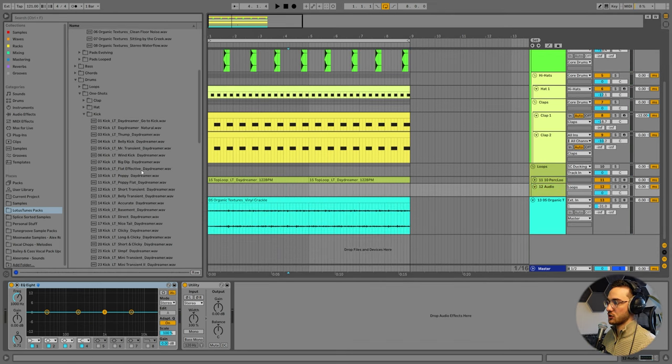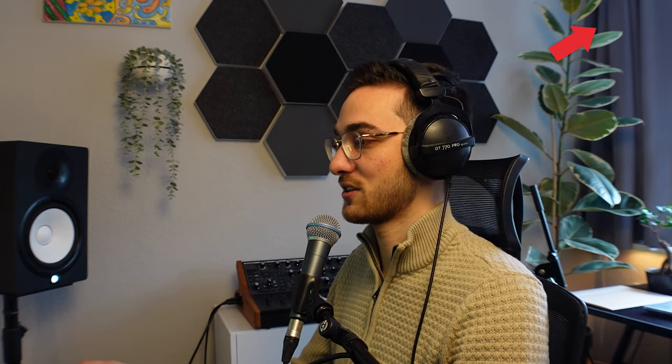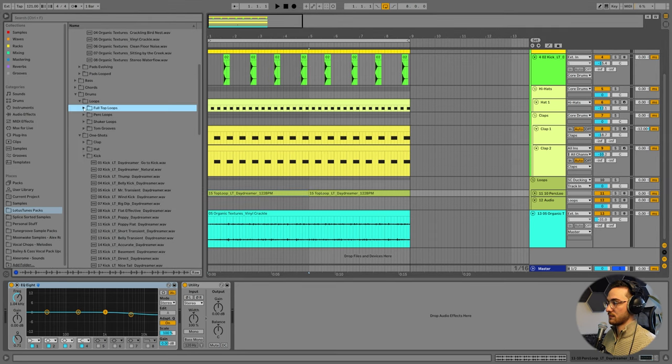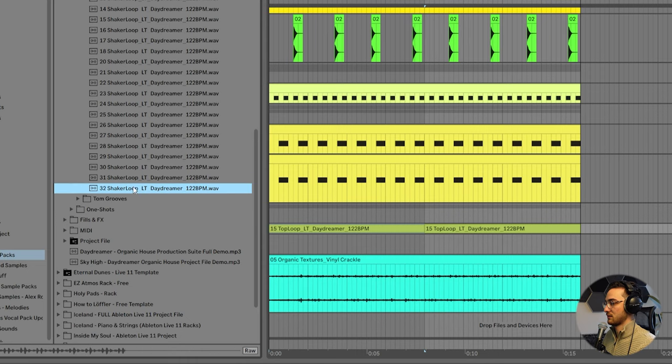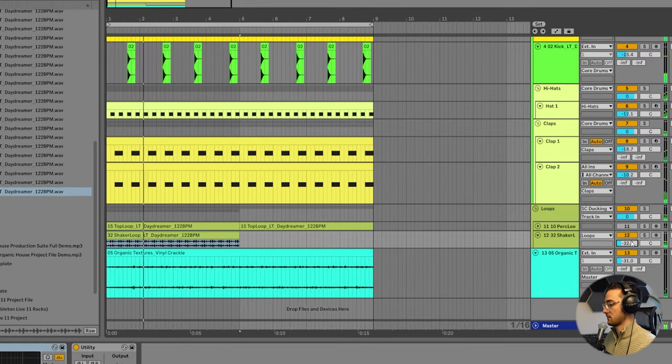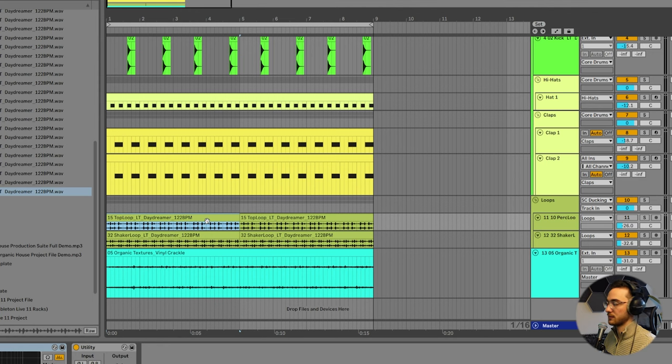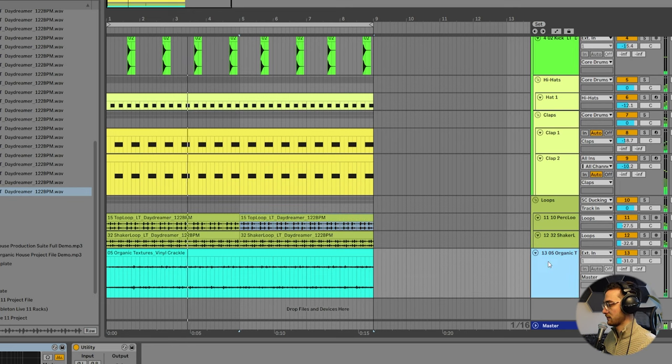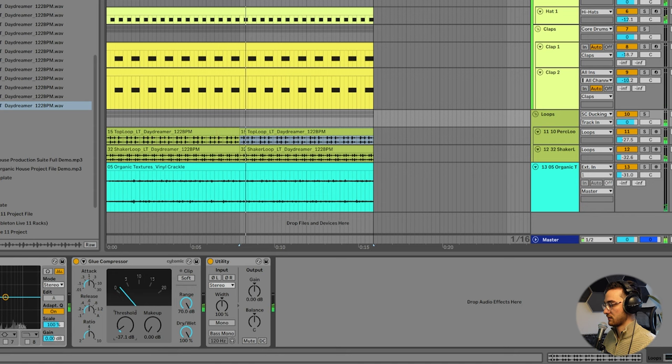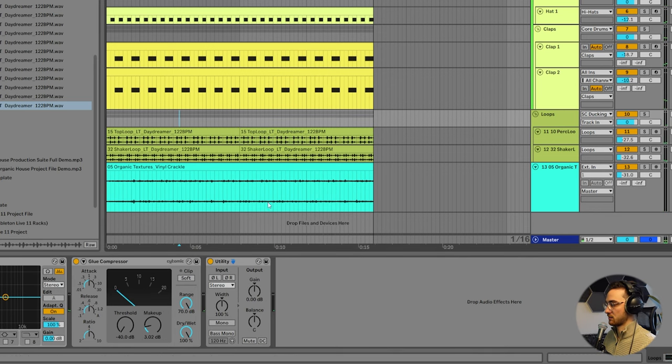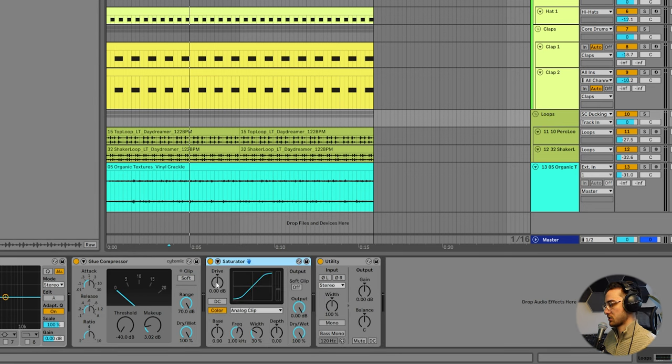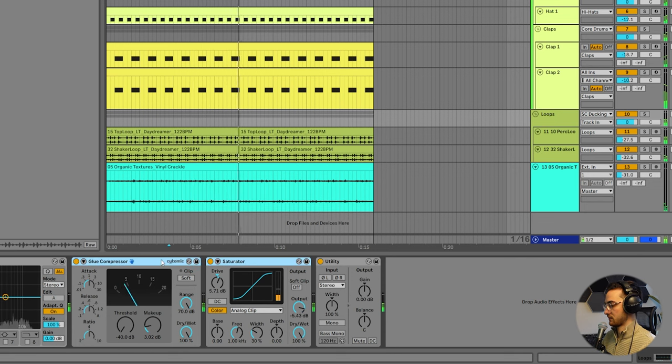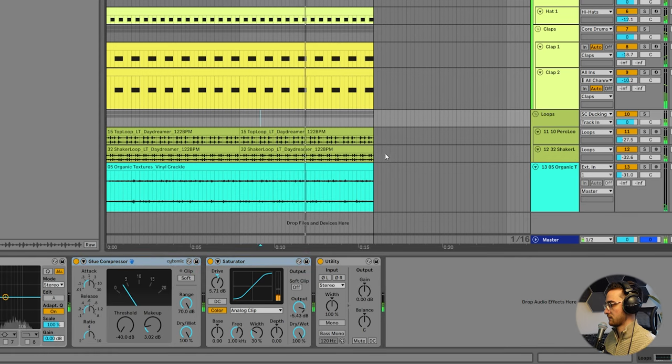After I have my core drums groove ready. I'd like to add in some shakers. And if you want to watch a more in-depth video. On how to create organic house shakers. You can click on this card above here. In this case I'm going to go through a few of my loops. From Daydreamer. Shaker loops. So this one sounds kind of cool. And I also like this top loop from Daydreamer as well. And same thing. We can also glue these together. Just about 5 dB compression. And we can also add some saturation. So compression and saturation is really what I love to do with drums.